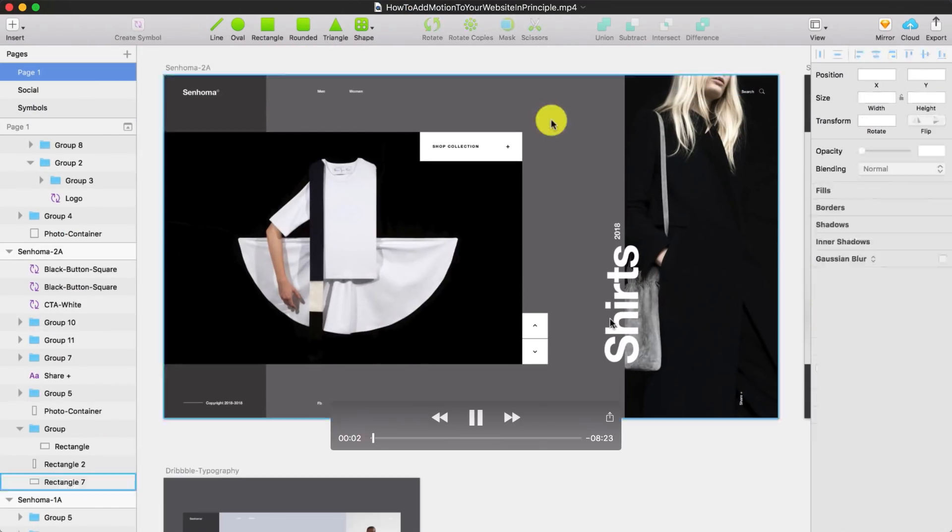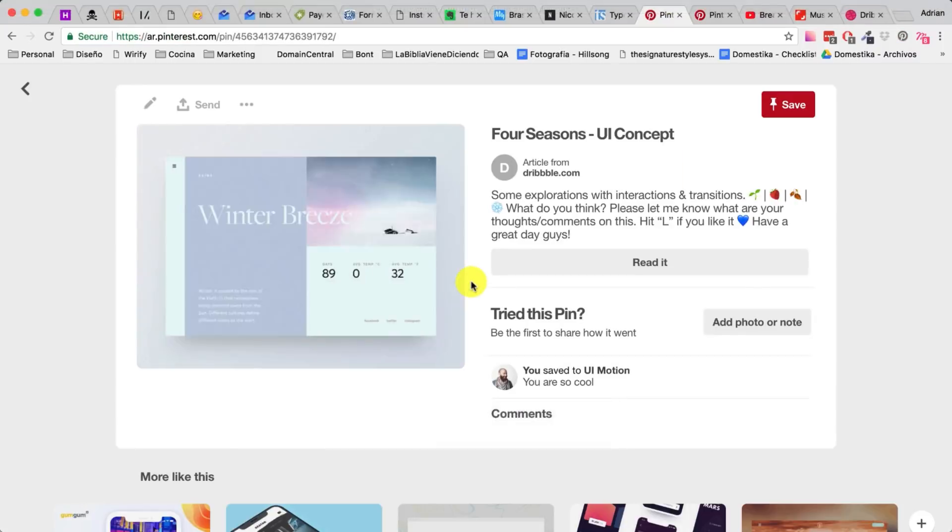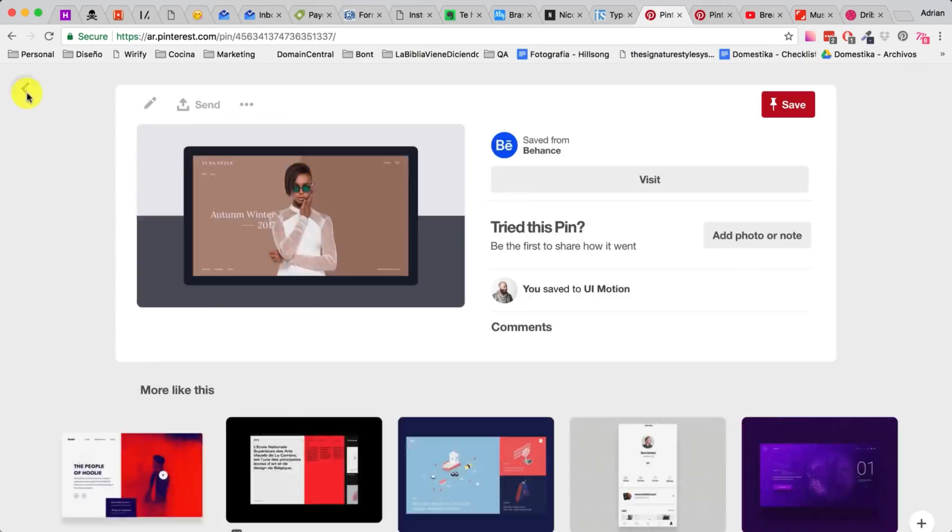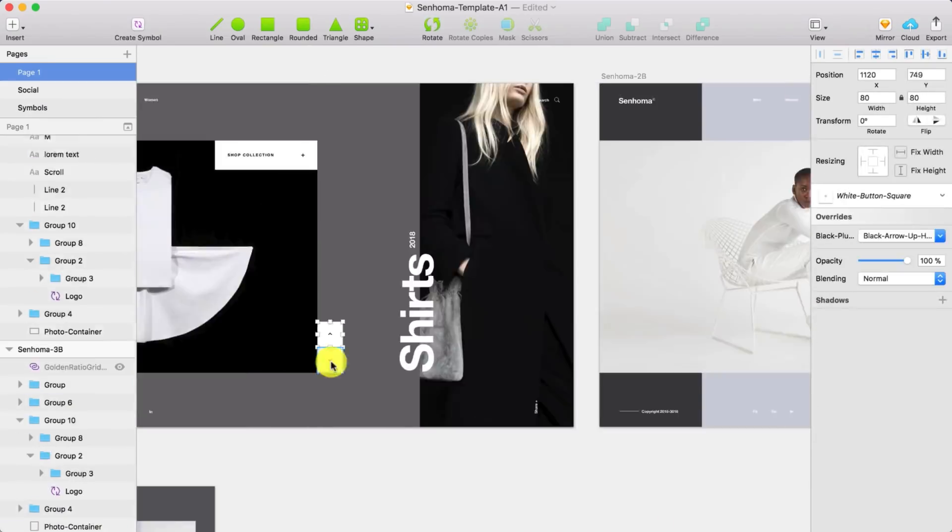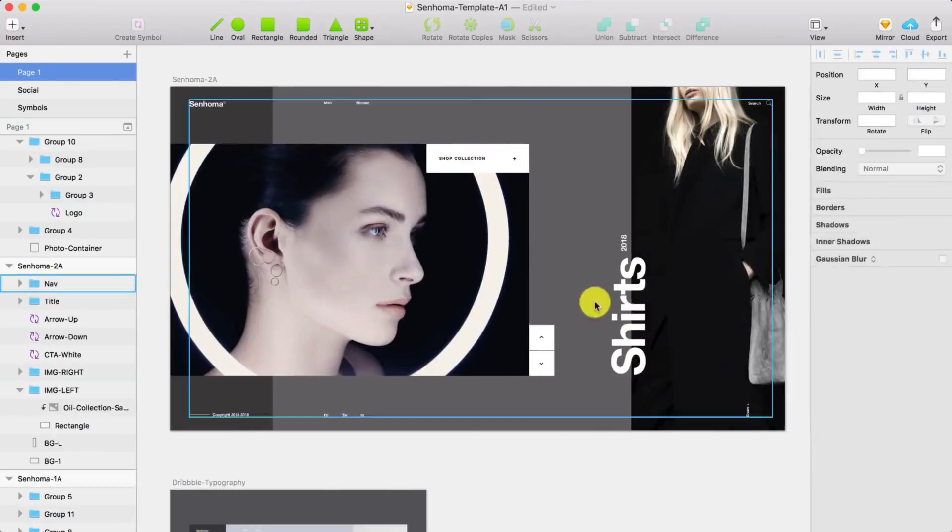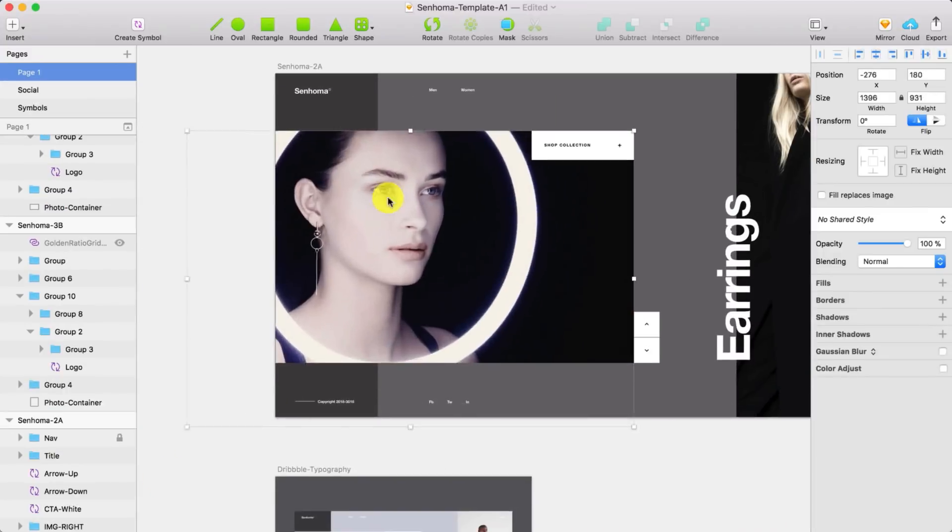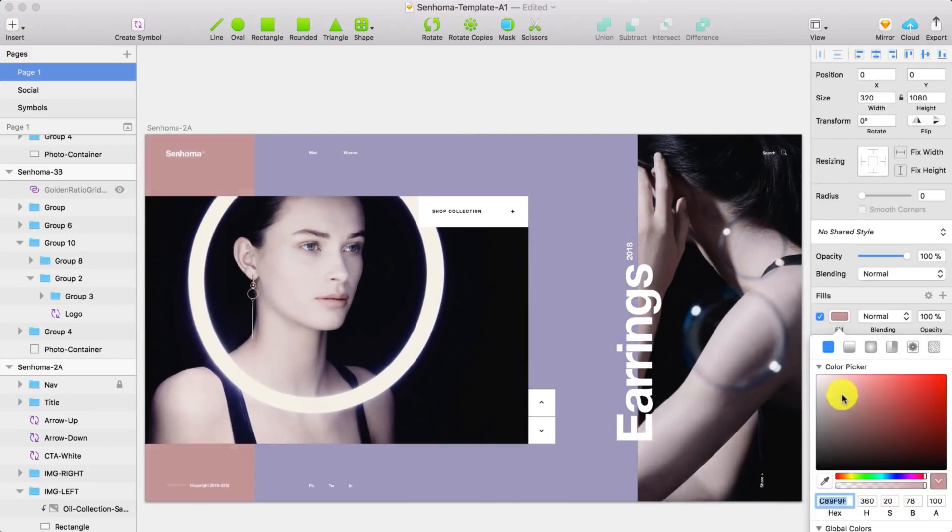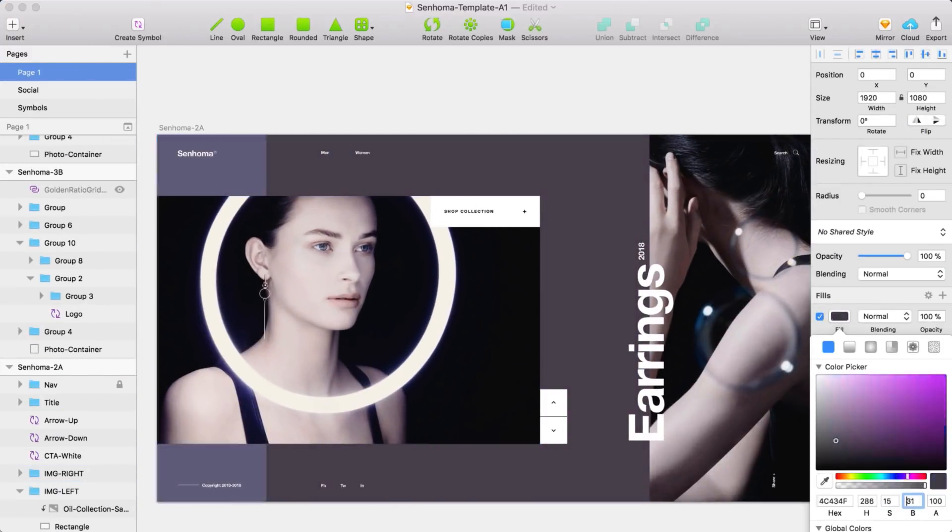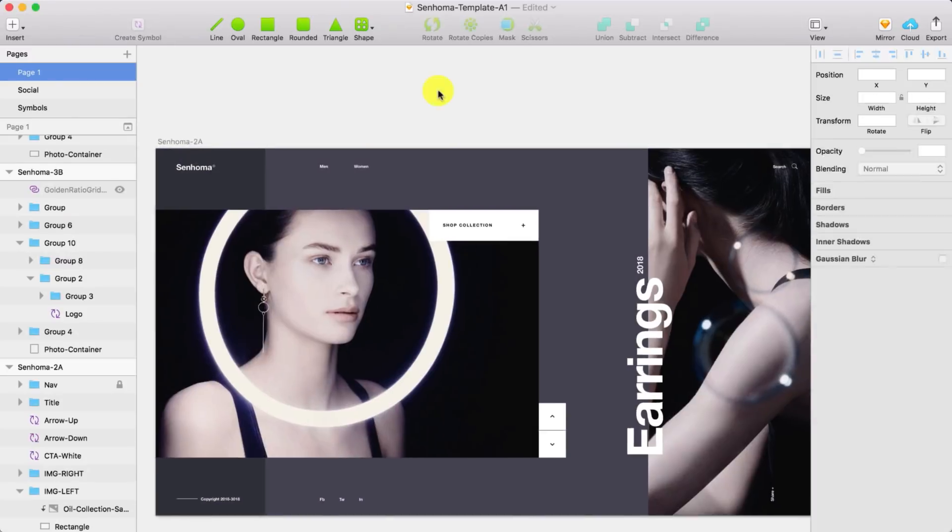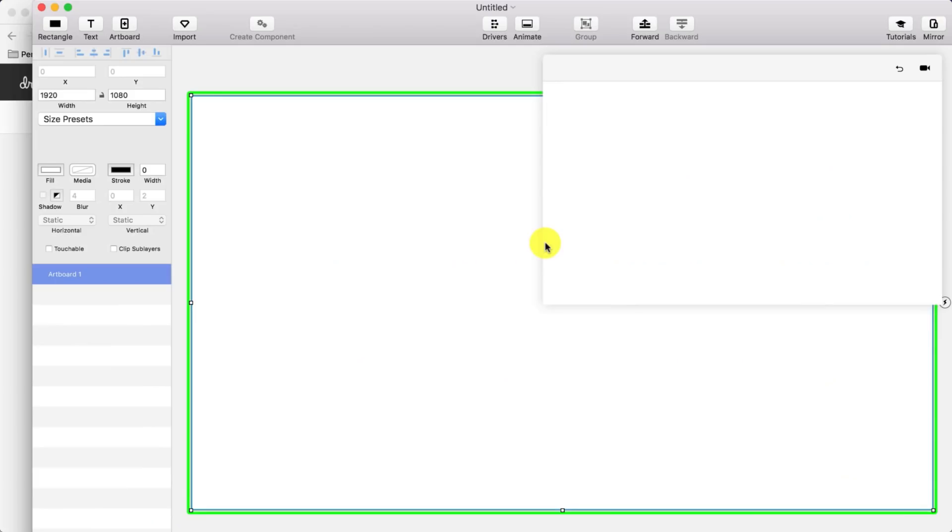The first thing I do is I design each state of the interface in Sketch. If I'm going to do a slider I do both, like the first slide and the second one in Sketch and the second step is importing that into Principle.